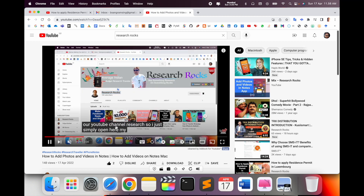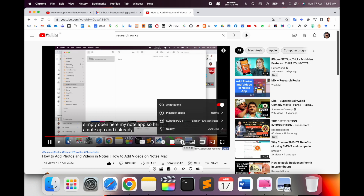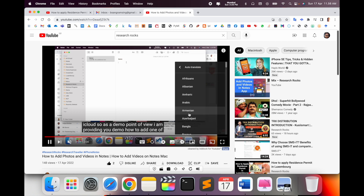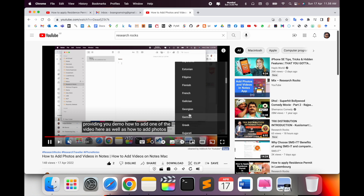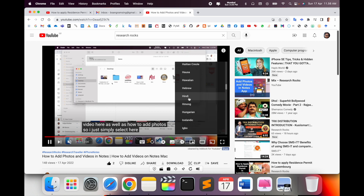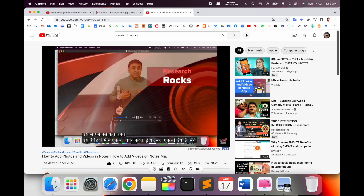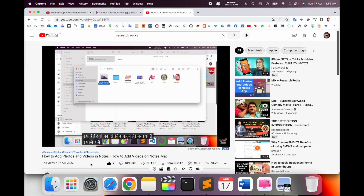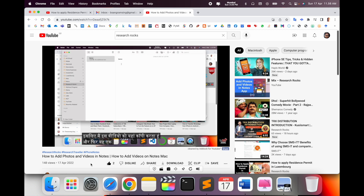You can change this language to Hindi as well. Click on the gear option, then Subtitles, then Auto Translation. Click Auto Translation and select which language you want to convert the subtitle to. Suppose I select Hindi — my subtitles now come in Hindi language. That is quite an amazing feature available on YouTube.